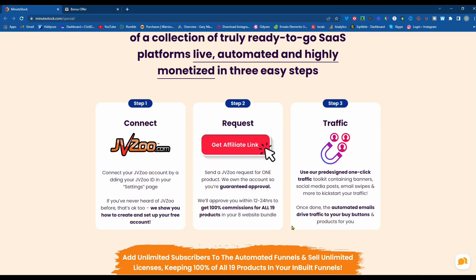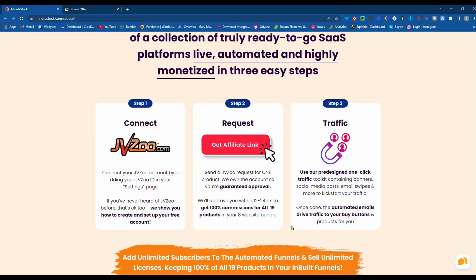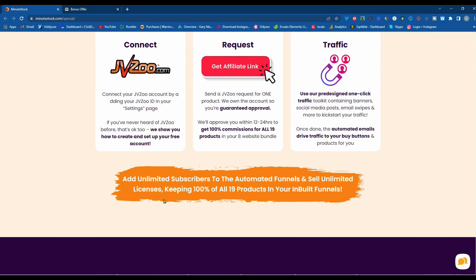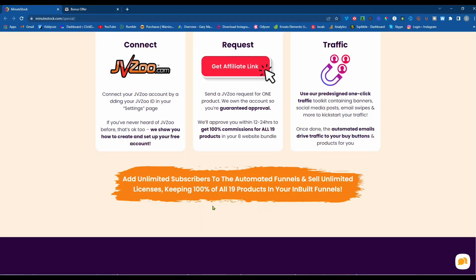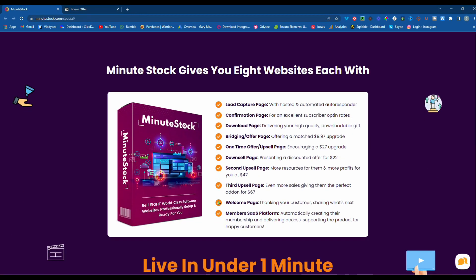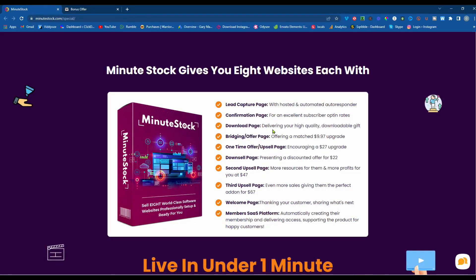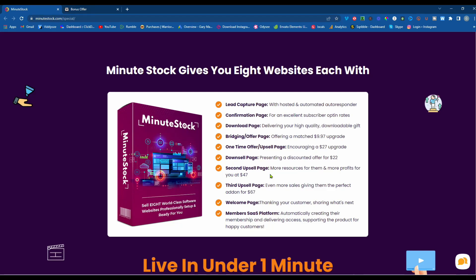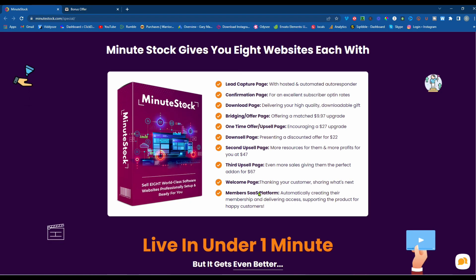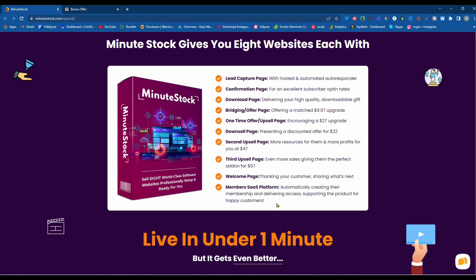Once done, the automated emails drive traffic to your buy buttons and products for you. Add unlimited subscribers to the automated funnels and sell unlimited licenses, keeping 100% of all 19 products in your in-built funnels. Minutestock gives you eight websites, each with a lead capture page, a confirmation page, a download page, a bridging offer page, one-time offer upsell page, a downsell page, a second upsell page, where you can sell it at $47, and a third upsell page, taking you up to $67. A welcome page, and a member's software as a service platform, automatically creating membership and delivering access, supporting the product for happy customers.